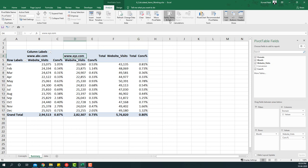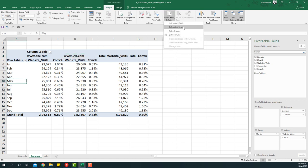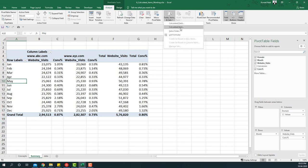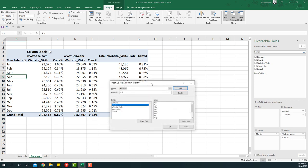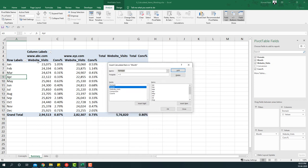I can select any cell in the months column and then go to calculated items. Let's insert a calculated item — I'll name it Quarter One. The formula for Quarter One is going to be the sum of Jan plus Feb plus March.